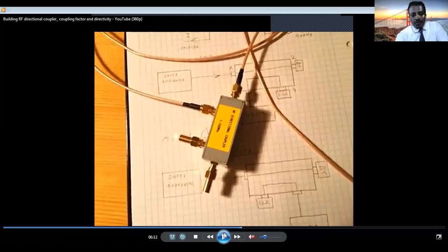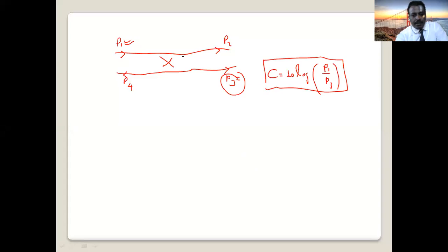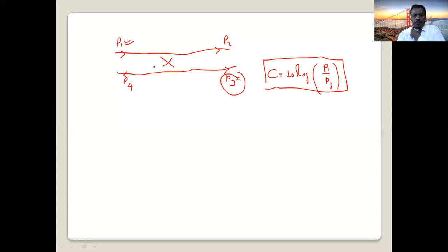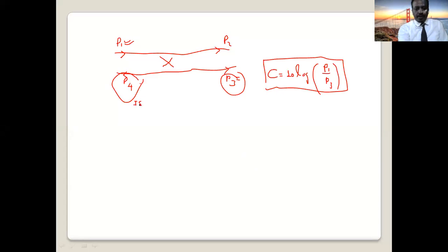Due to design imperfection, couplers are not perfect devices. A small amount of power is sampled and goes in the wrong direction — to P4. This port is called the isolated port. Port 3 is the coupled port, port 2 is the output or direct port, and port 1 is the input port.